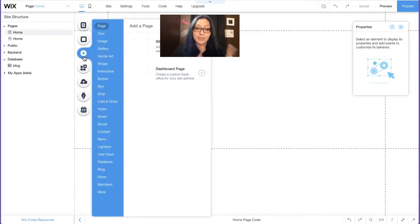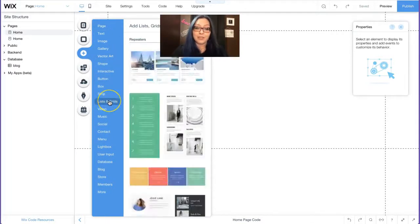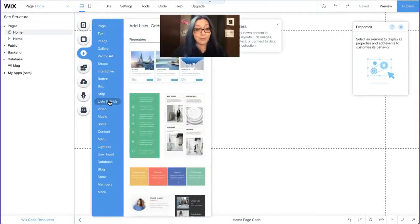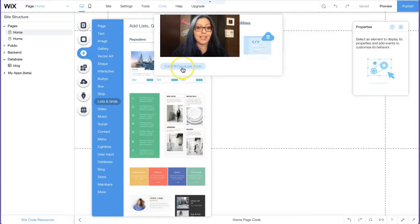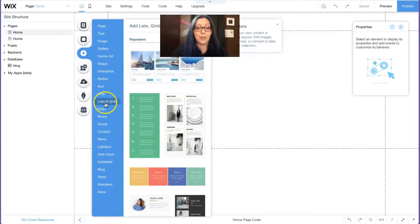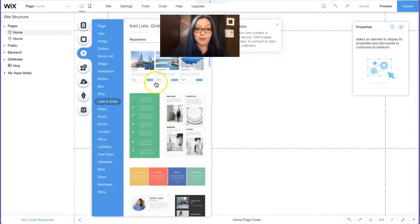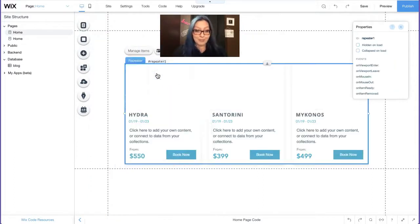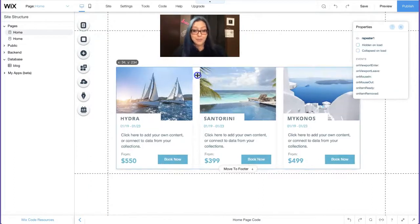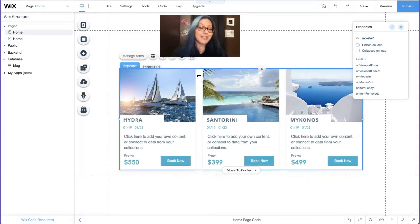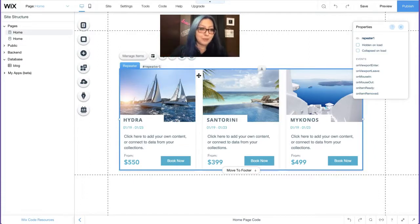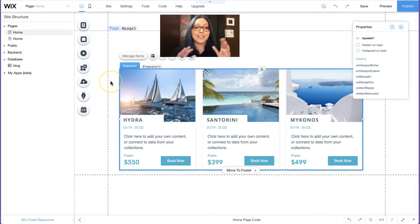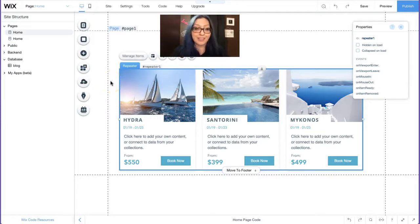Make sure your code developer tools are on. Then you're going to hit this little plus sign, and we're going to look for a repeater. You will find that under lists and grids. If you don't see lists and grids, then you probably forgot to turn on your developer tools. So go to code at the very top and turn on those tools. Once you're under lists and grids, choose whichever one you want. I'm going to choose the top one.